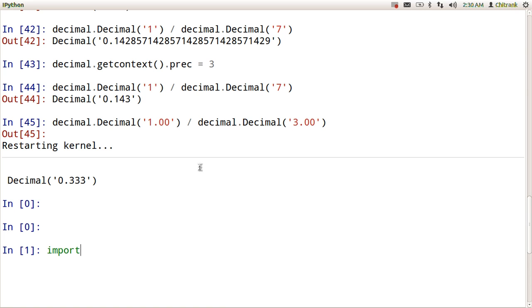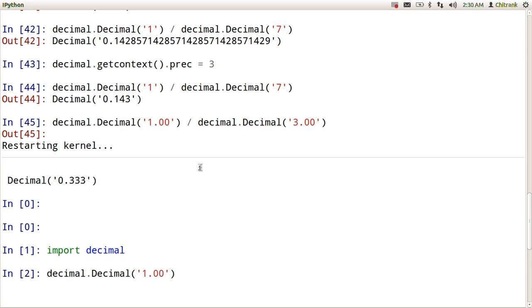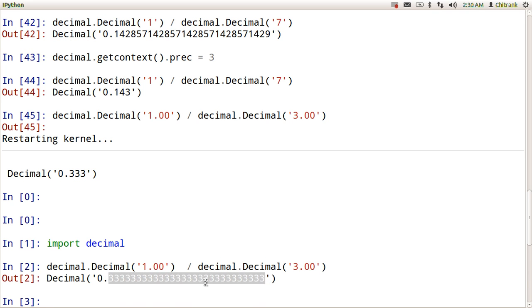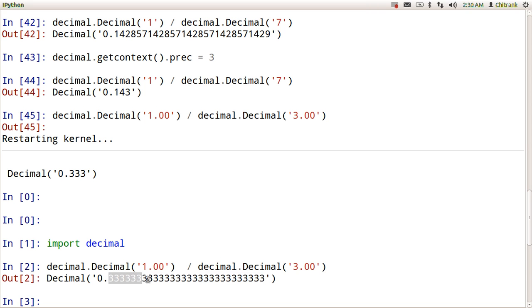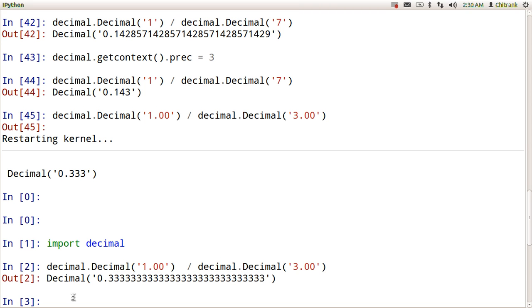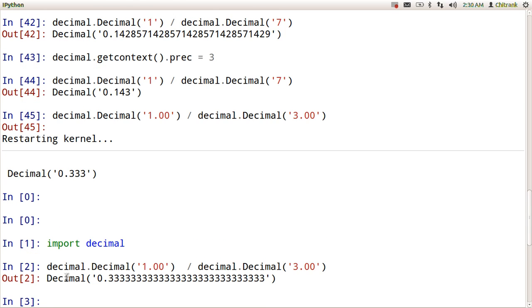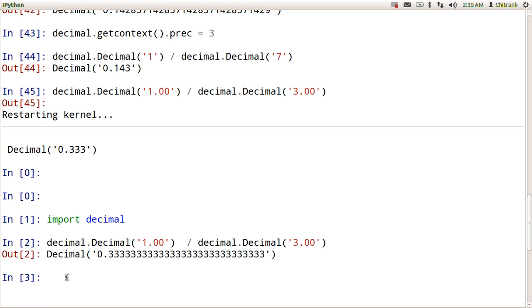So now again, I import the decimal module and perform basic operation. Suppose 1.00, when I hit enter, I can get this long number after the decimal. So one more way to set up the precision is using a with clause.